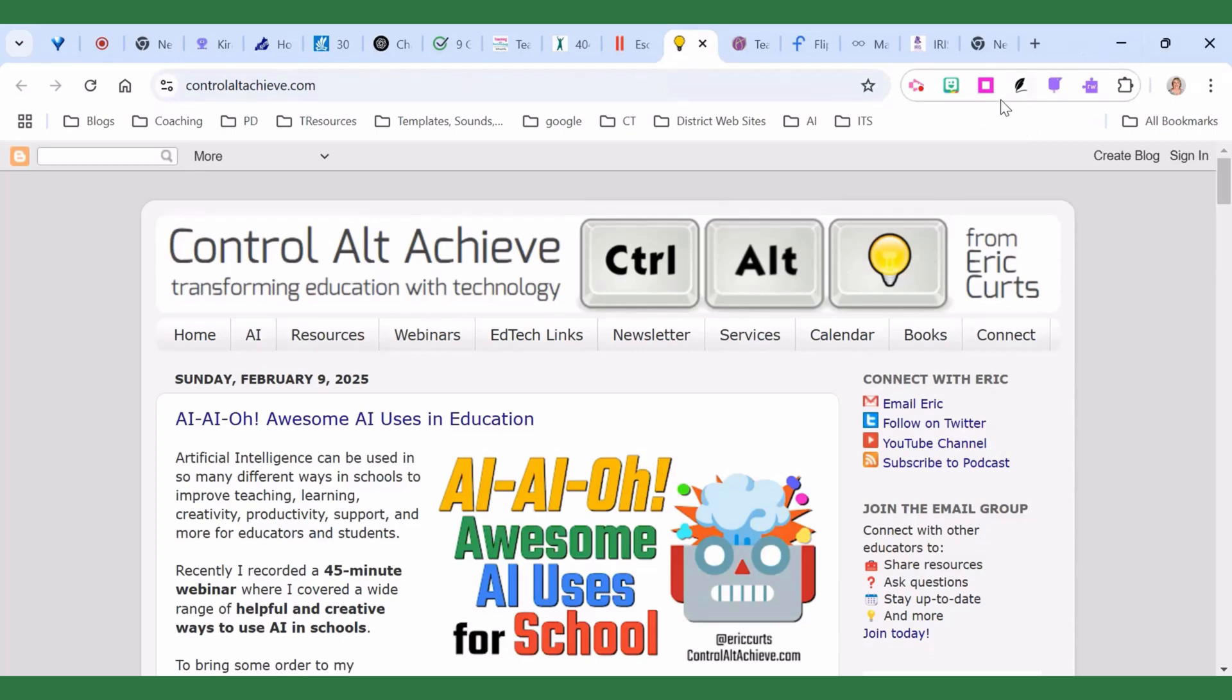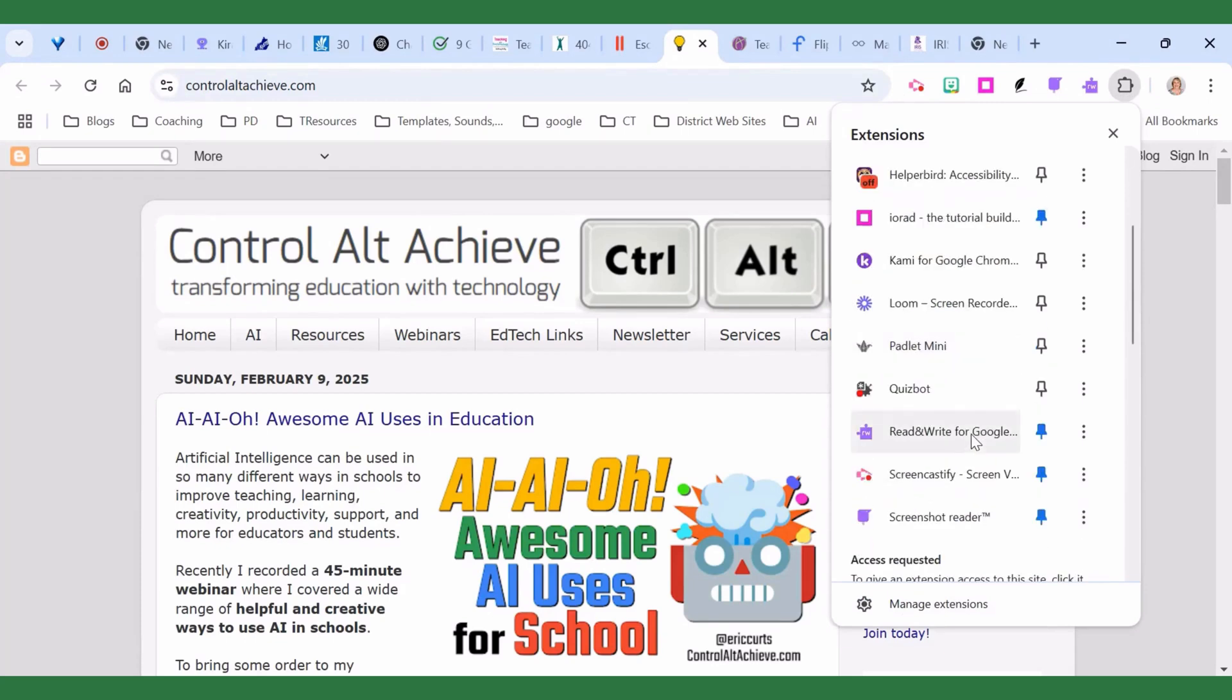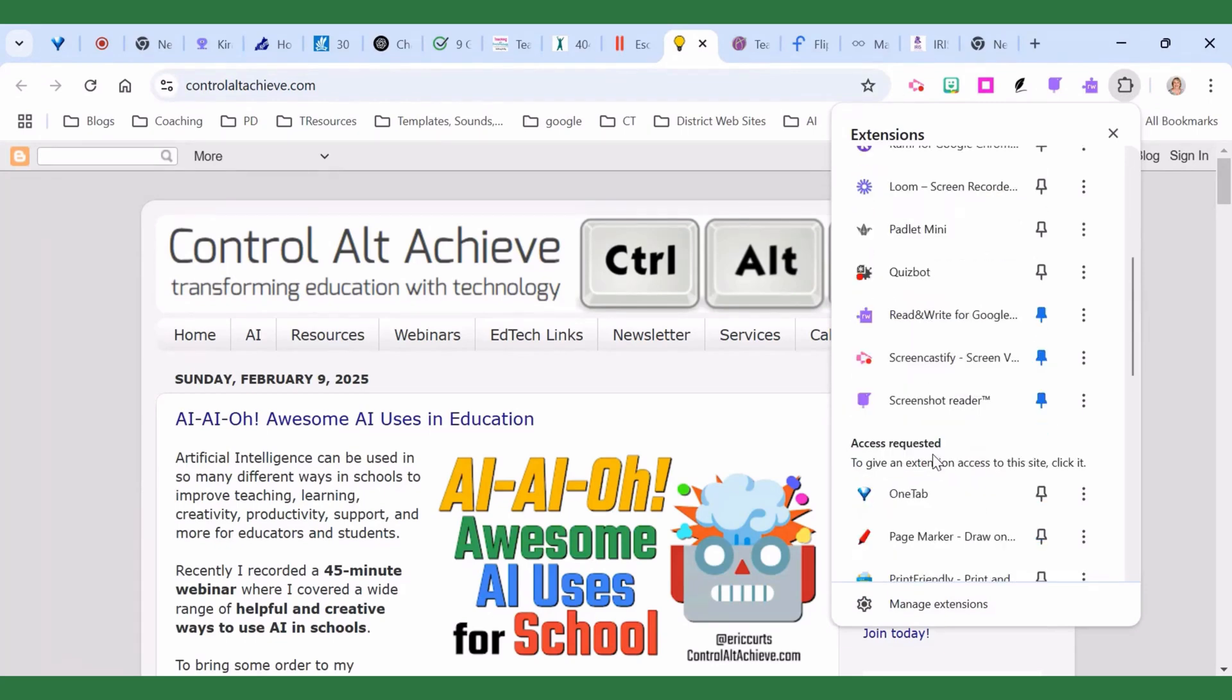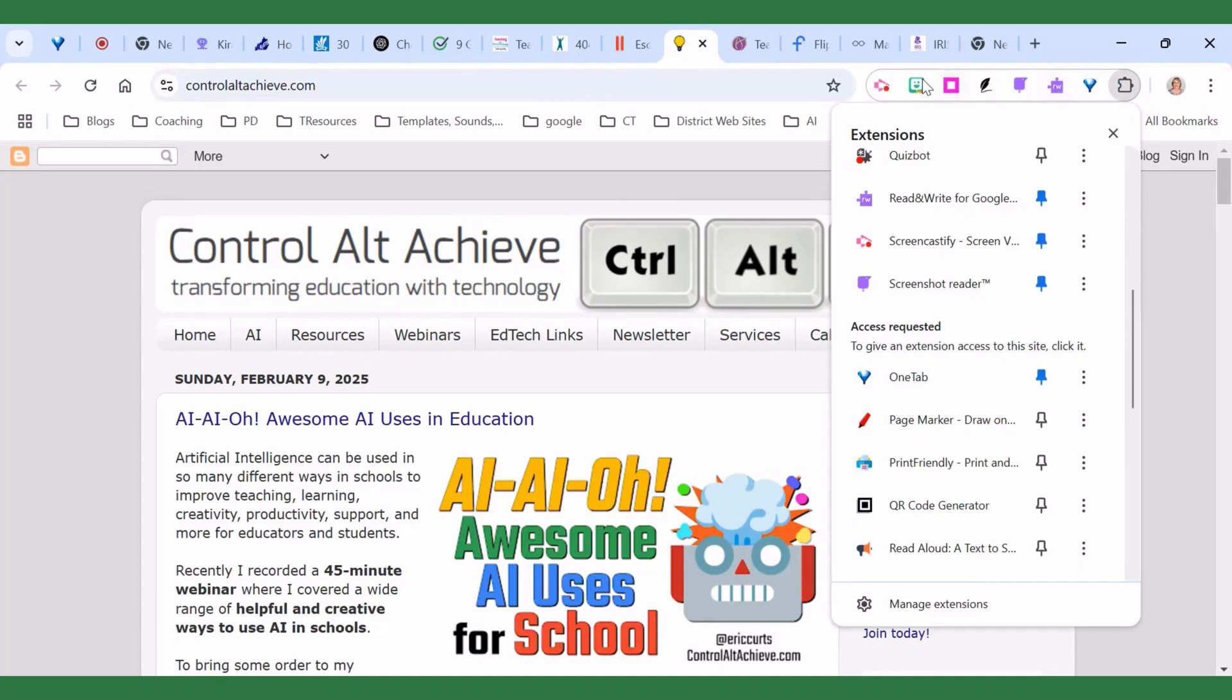Once you've got the OneTab added, click on the puzzle piece and scroll down to find the OneTab and then you're going to click the push pin so that it will live here on your toolbar. It's just for easy access.